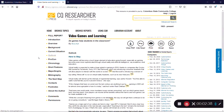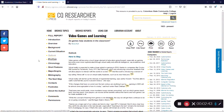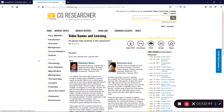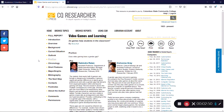One of the most useful features of a CQ Researcher report is the Pro-Con section. On this page, you will see a question related to the topic, along with two answers that give both the supporting and opposing arguments. These are great for understanding both sides of an argument, and you can even see the qualifications of both authors, proving their credibility.